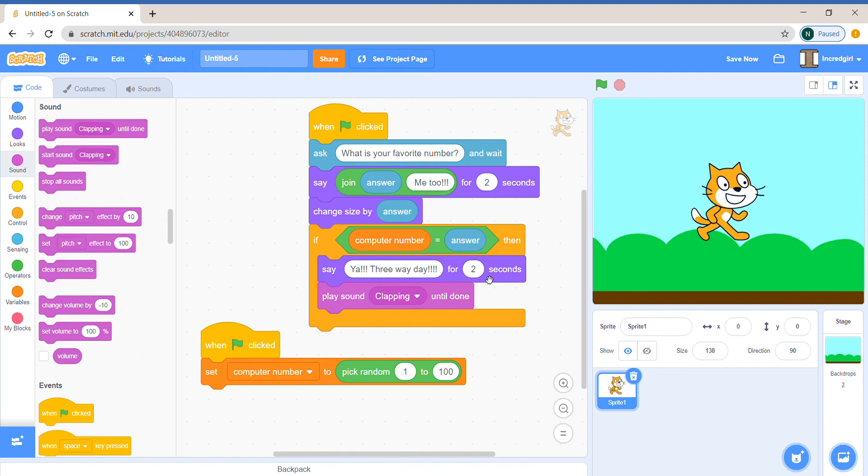yay, three-way day. Because all three of us have the same favorite number, and then we're just making the clapping sound for fun.